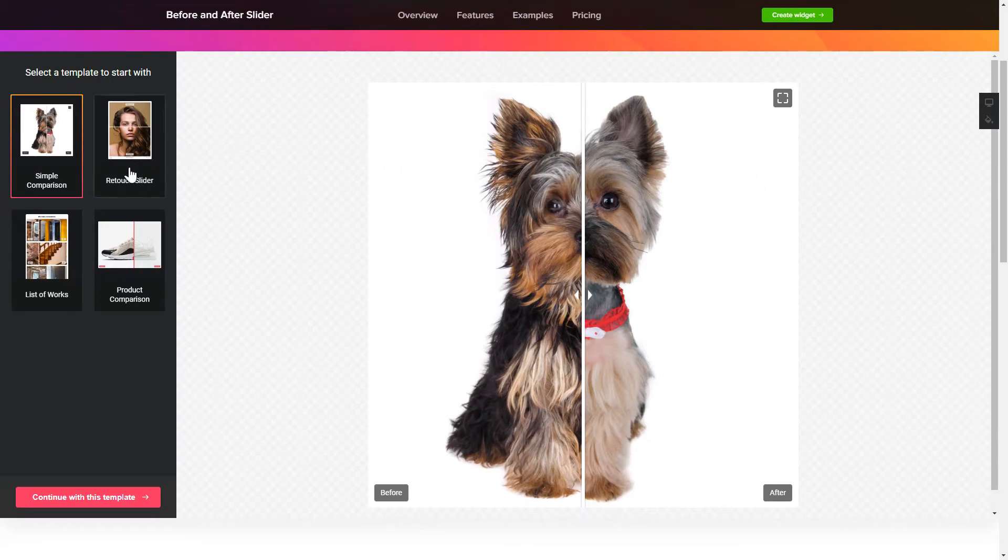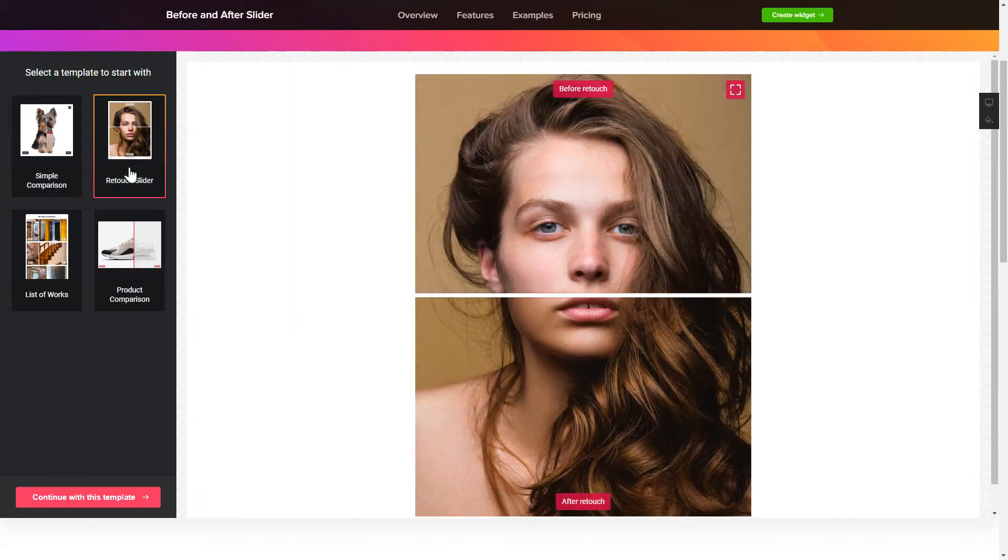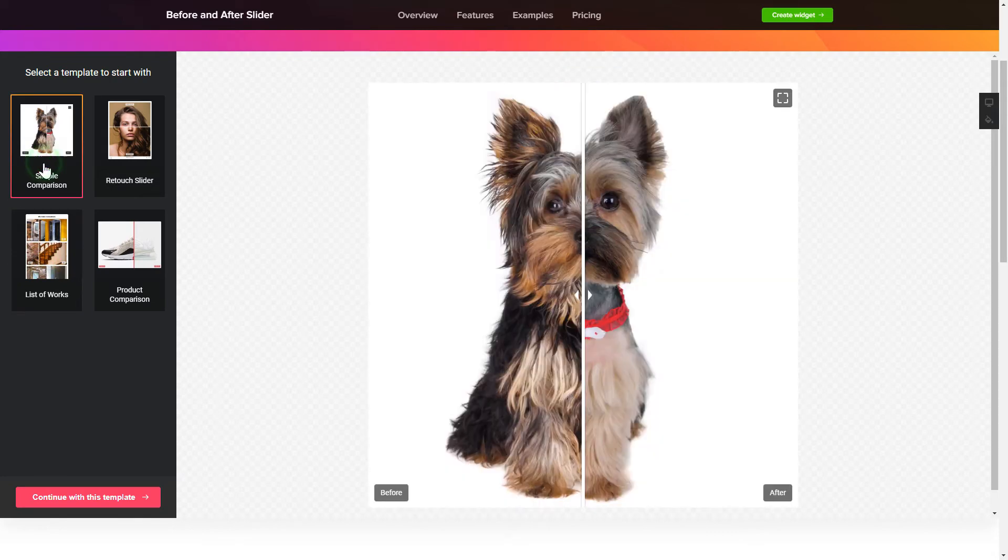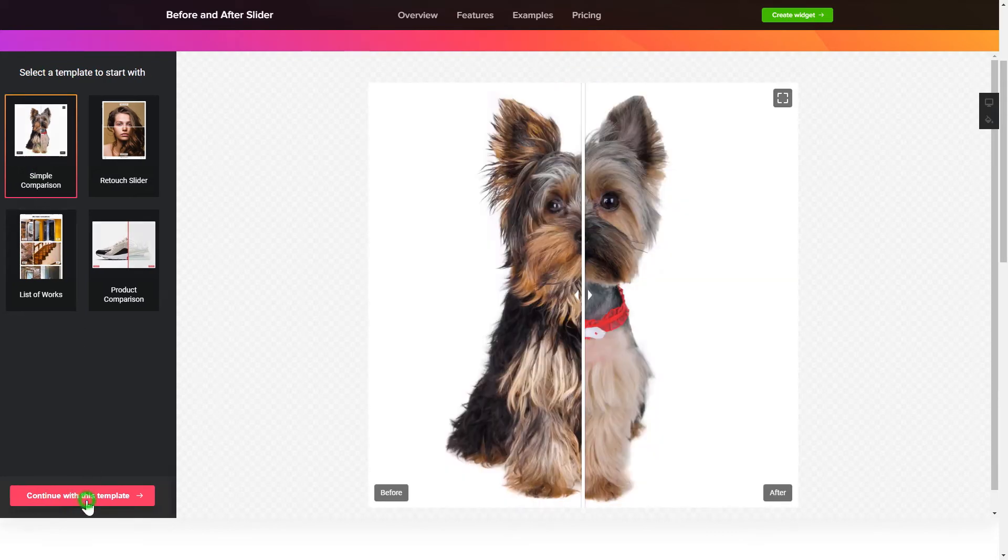Let's create your widget. Begin by choosing a template that suits your case best. Click Continue with this template.